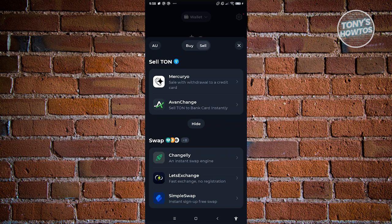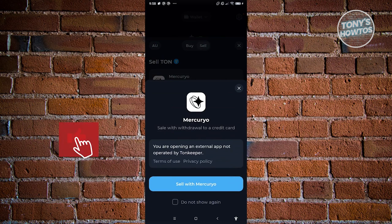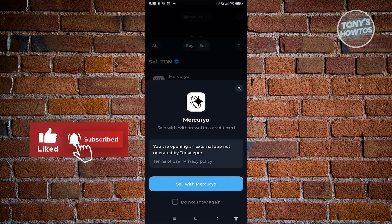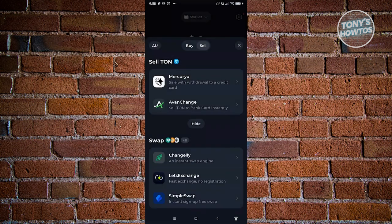Now currently, we have Mercurio and haven't changed. So you could use one of the following options here. You want to use Mercurio. You could go ahead and click on sell with Mercurio. But I need to warn you, the app that you'll be opening next here is not managed by Tawn Keeper themselves. So you'll be visiting a different platform for this one.